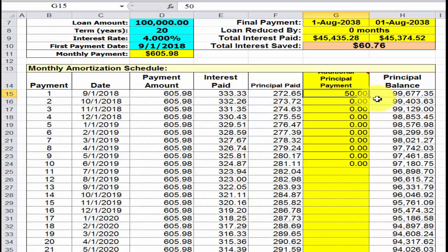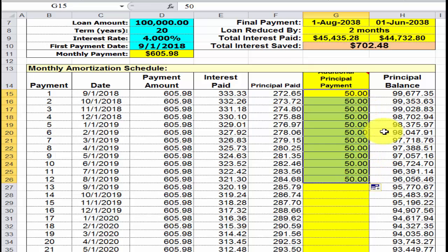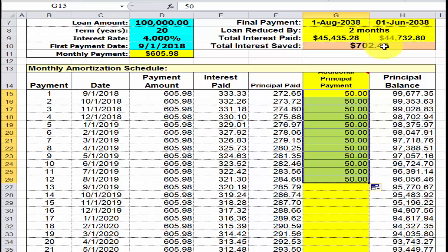The next thing we want you to do is a fill down — you're going to pay fifty dollars a month for 12 months and see what you save. For 12 months of additional payments, you're going to save $702.48.